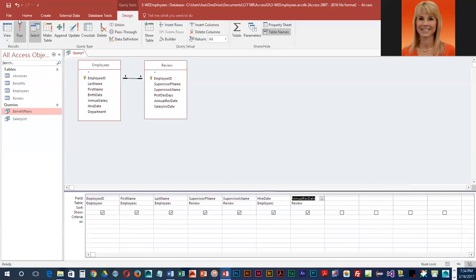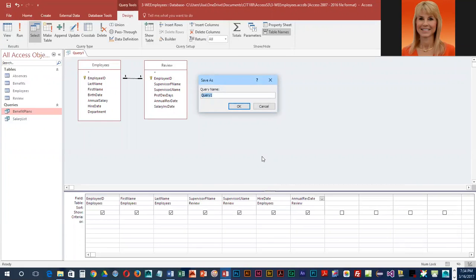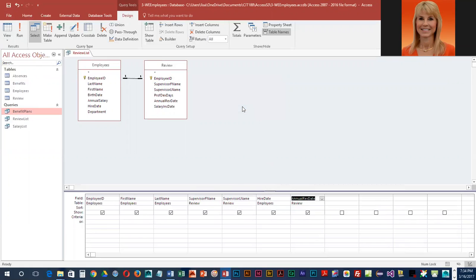We're going to save this and we're going to call it Review List, and then we're going to go ahead and run this.